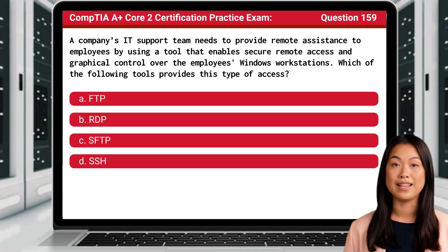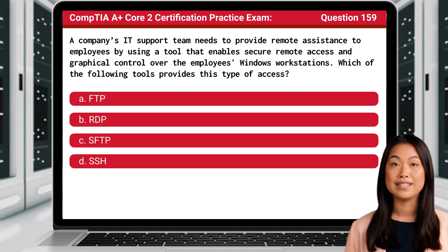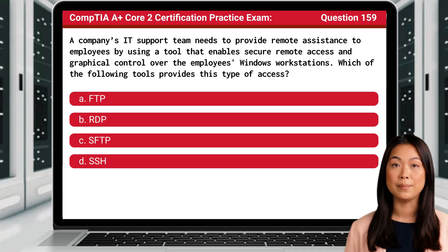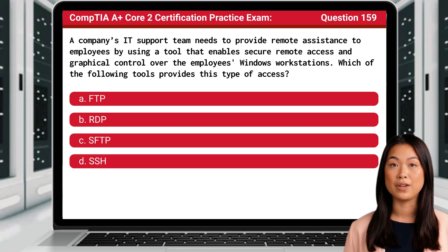Question 159. A company's IT support team needs to provide remote assistance to employees by using a tool that enables secure remote access and graphical control over the employee's Windows workstations. Which of the following tools provides this type of access?